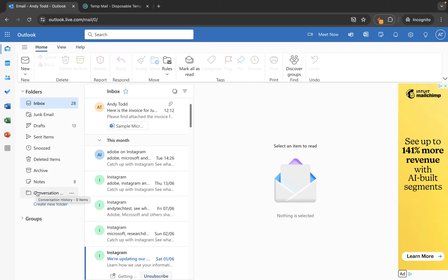You cannot change the order of them, you cannot delete them, you cannot rename them. But the first thing we might want to do is create our own new folder. So let's say for example one of these folders doesn't quite suit our needs — how do we create a new folder?